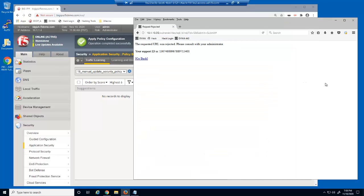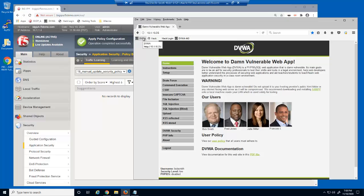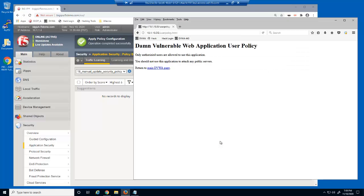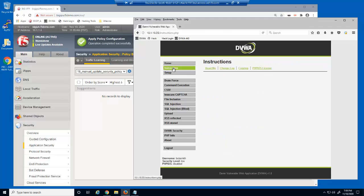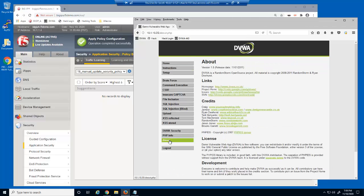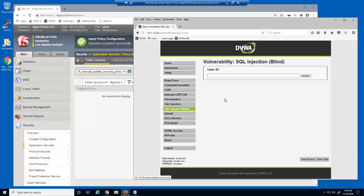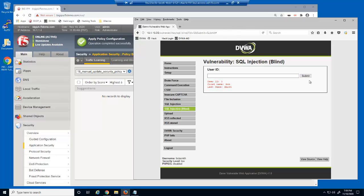Let's access the web application again and test the security policy updates. We now have access to HTML web pages. We now have access to the instructions.php and about.php URLs, and we can now use the parameter on this page.